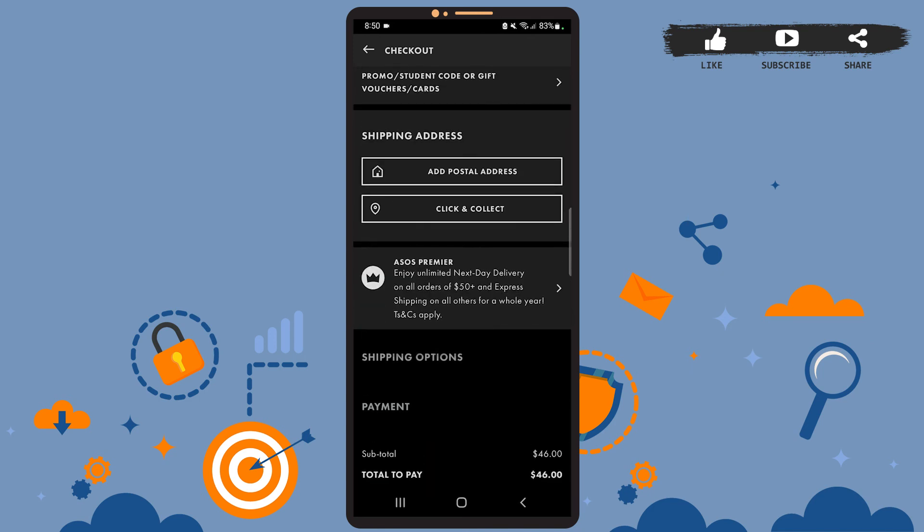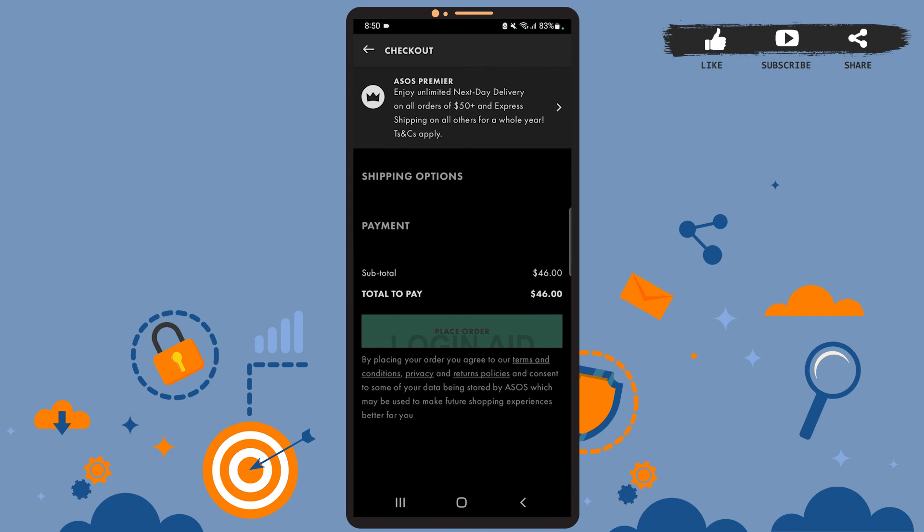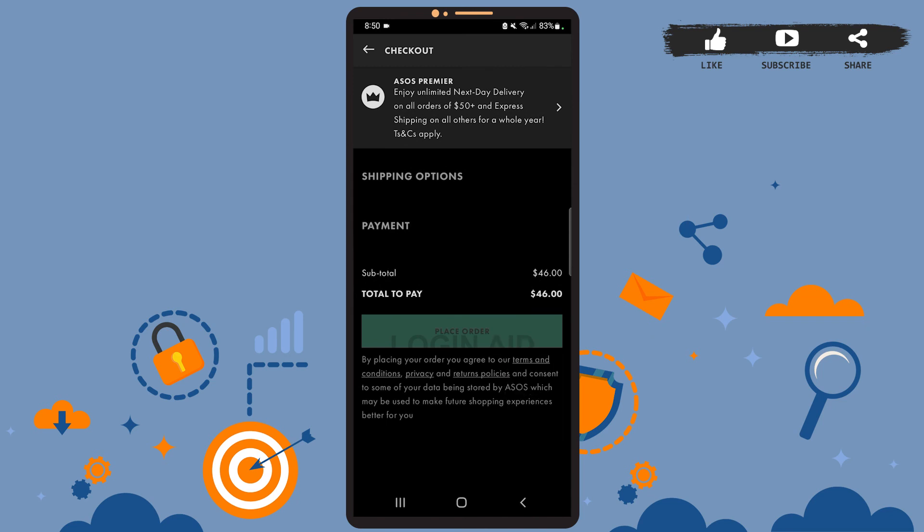Then all you have to do is tap on the Place Order option, then the product will be ordered. So this is it for the tutorial. I hope it was helpful.